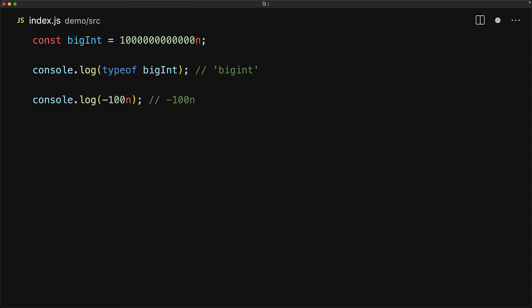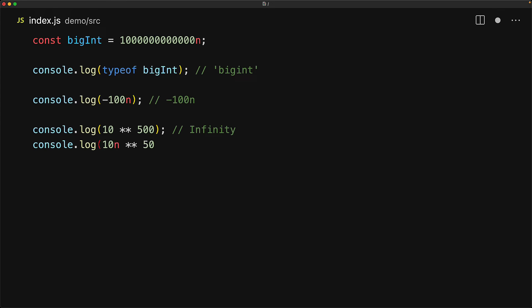And the key differentiator between a BigInt and a number is that a BigInt can be as big as you want. As an example, if you try to calculate 10 to the power 500 with just JavaScript numbers, that value would be too big for a number and in fact it gives us that special value infinity that we looked at in our number lesson. However, no integer is too big for a BigInt. So 10 to the power 500 as BigInts will happily calculate as many zeros as you need.